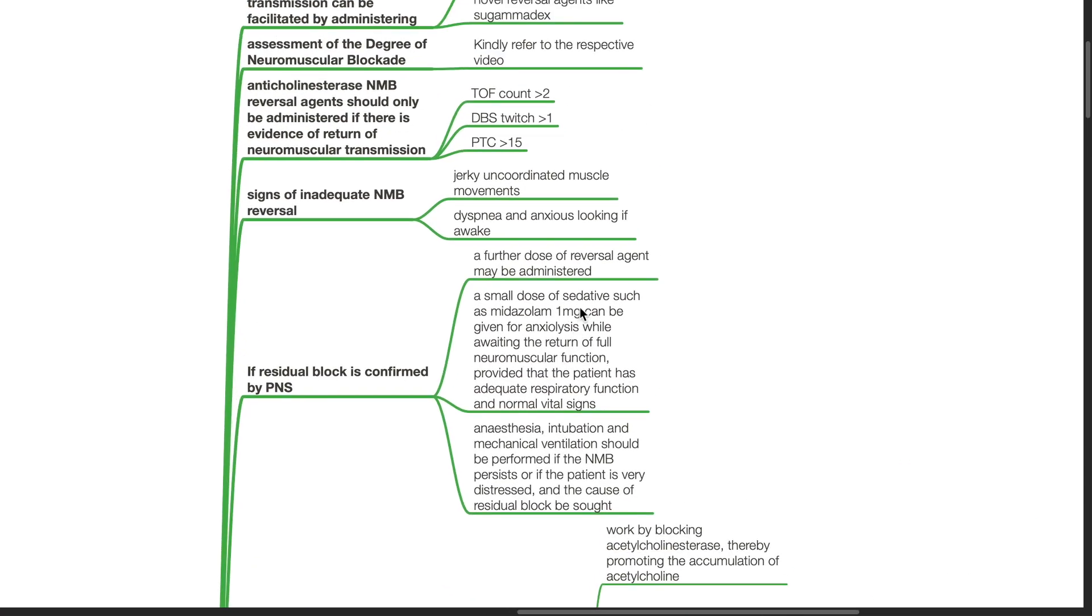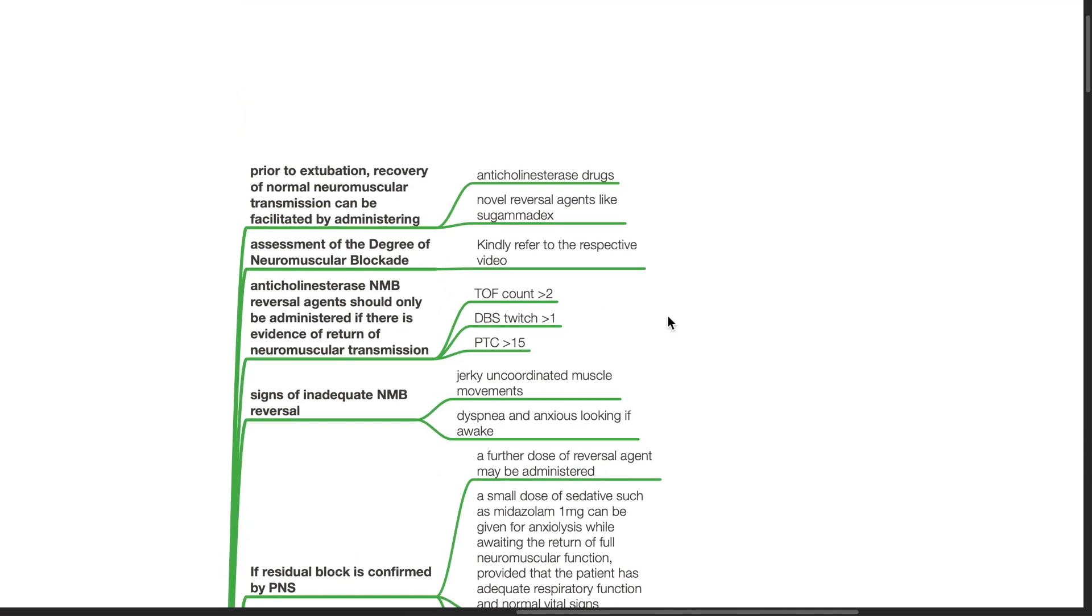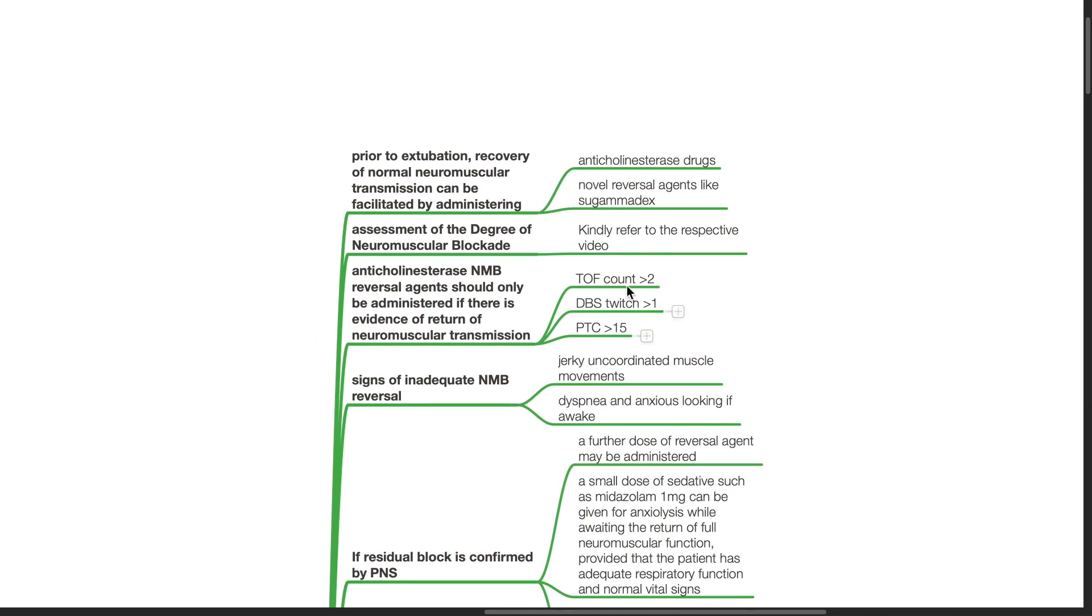Prior to extubation, recovery of normal neuromuscular transmission can be facilitated by administering anticholinesterase drugs or novel reversal agents like sugamadex.